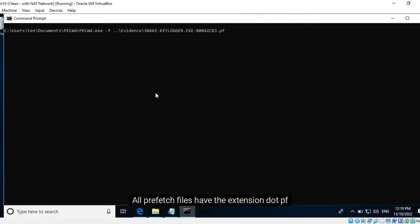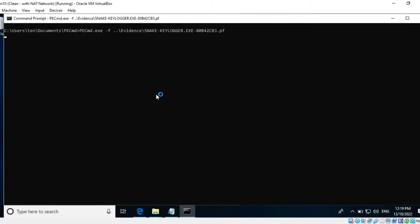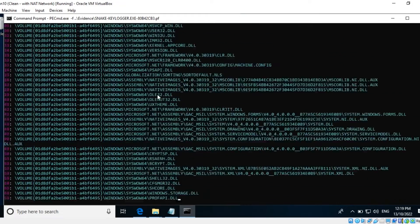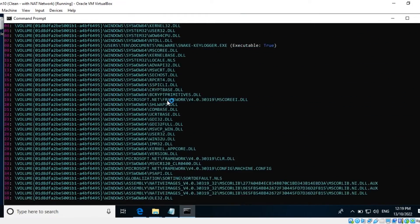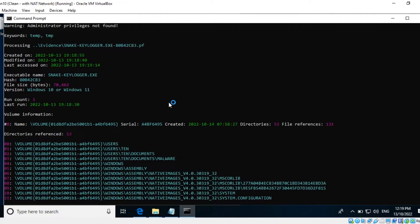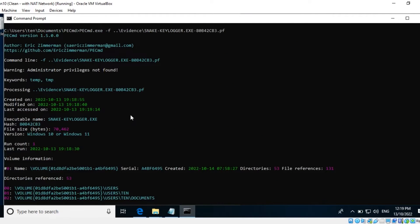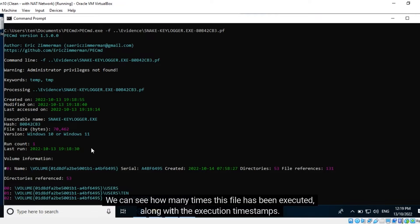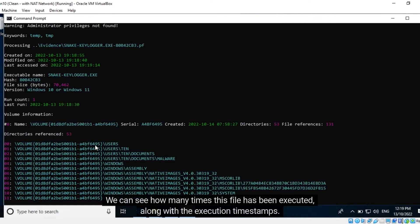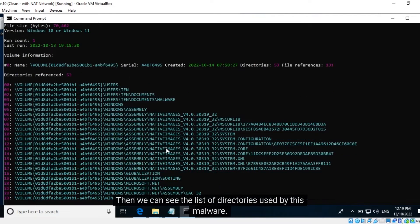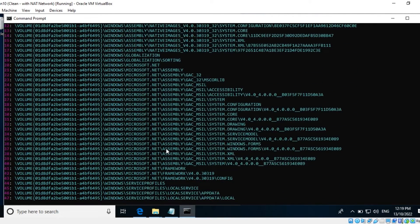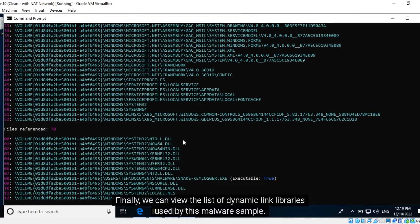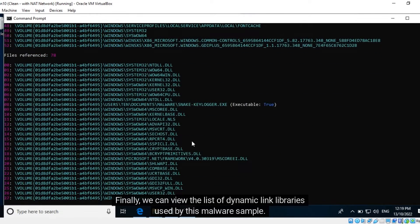All Prefetch files have the extension .pf. We can see the executable's name for which this Prefetch file is created. We can see how many times this file has been executed, along with the execution timestamps. Then we can see the list of directories used by this malware. Finally, we can view the list of dynamic link libraries used by this malware sample.